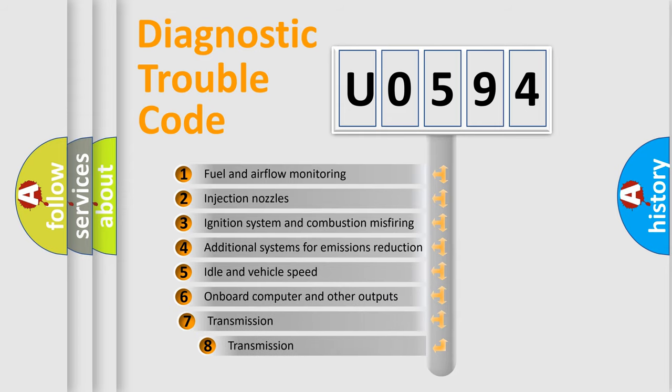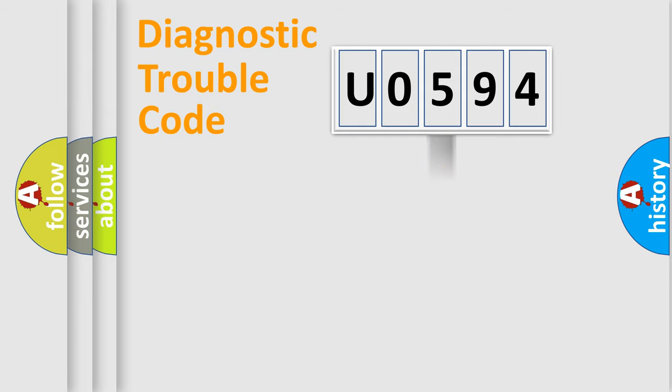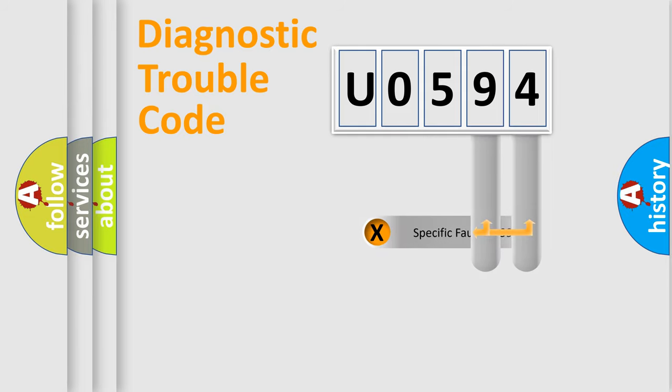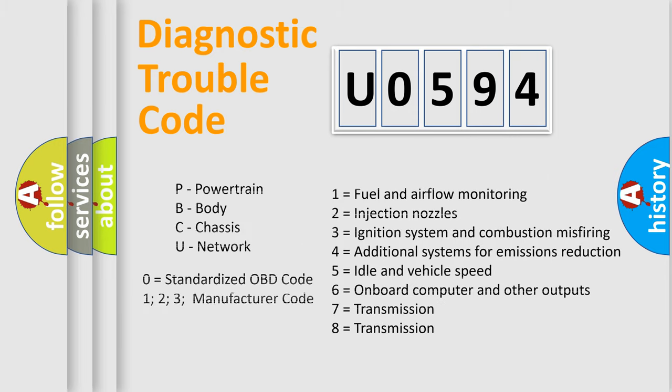The third character specifies a subset of errors. The distribution shown is valid only for the standardized DTC code. Only the last two characters define the specific fault of the group. Let's not forget that such a division is valid only if the other character code is expressed by the number zero.